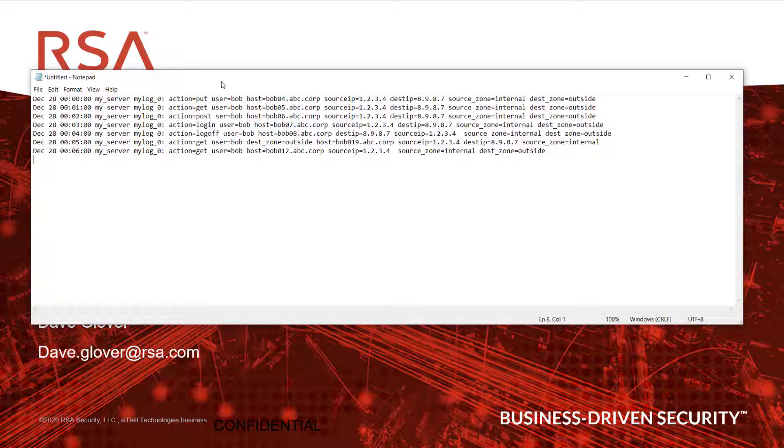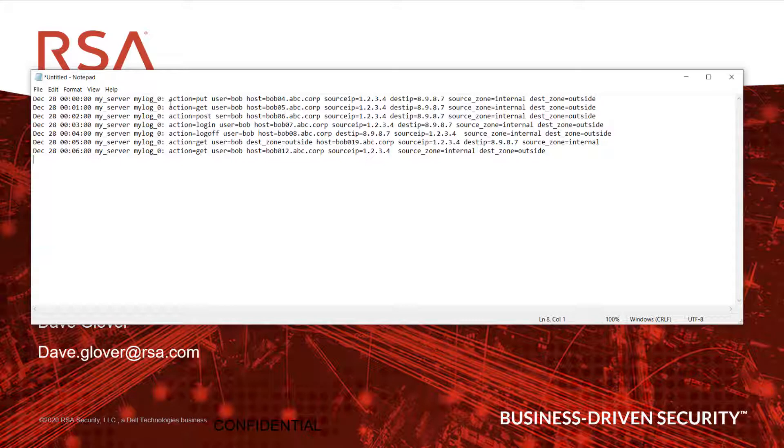We have a very simple log file. We have a date, time, a host name, some identifiers, and then in this case, we have all of our key value pairs. So we have action put, user, host, source IP, destination IP, source zones, and destination zones. So let's actually bring this into the log parser tool and start walking through how to parse something very simple like this.